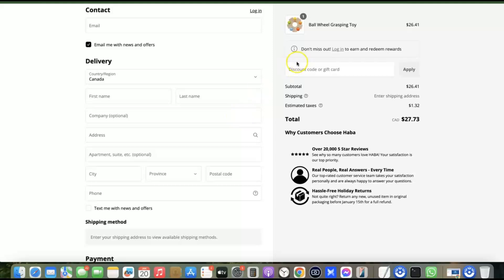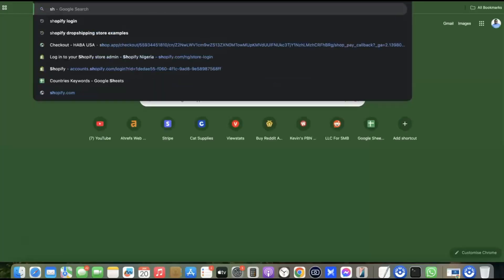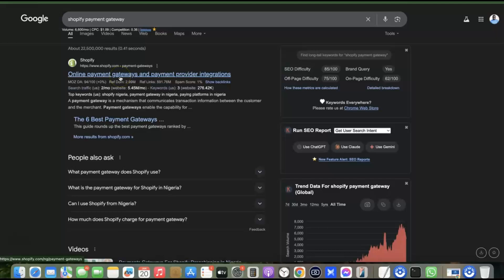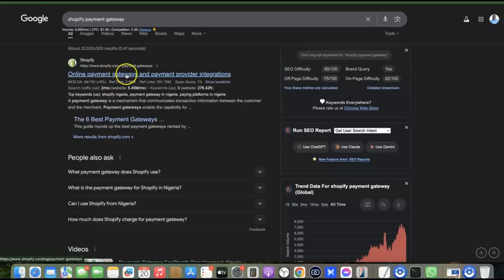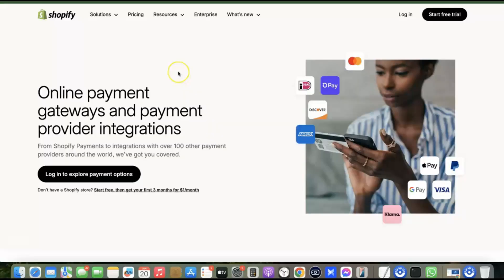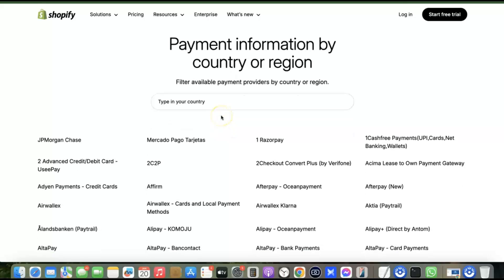The first thing you need to do is decide the kind of payment gateway you want to add. Go to your search engine and search for 'Shopify payment gateway.' Look for the result that says 'online payment gateway and payment provider integration.' Click and open it, then scroll down and enter the name of your country. The first payment gateway listed will be the most preferred option for receiving local currency in your country.